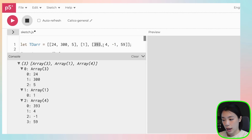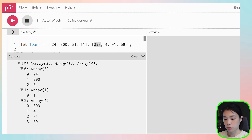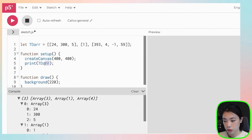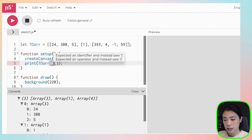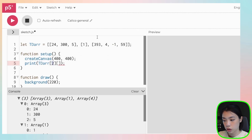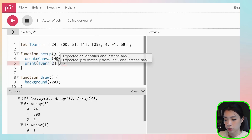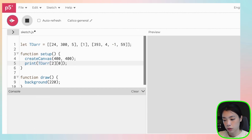So if we want to access the value 393, we would need two index locations. What are those? It would be 2 for the inner array and 0. So all we have to do is write the name of that array and then two square brackets. You put the first index value, which is 2, and then the second index value, which is 0. And you get number 393.